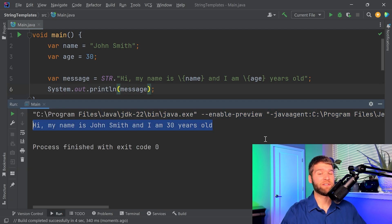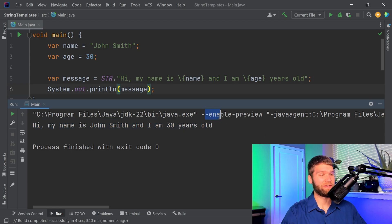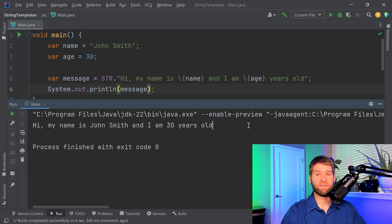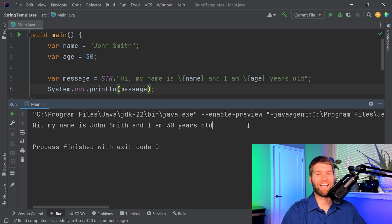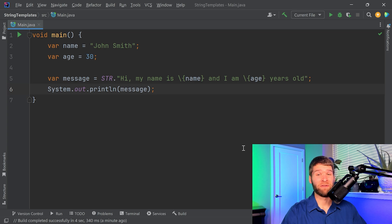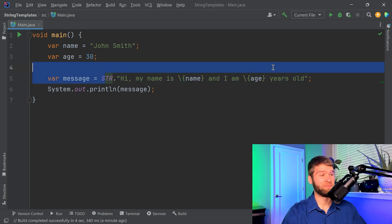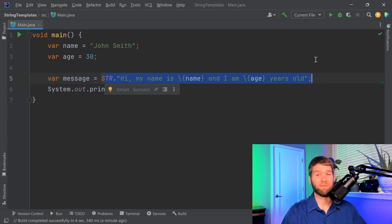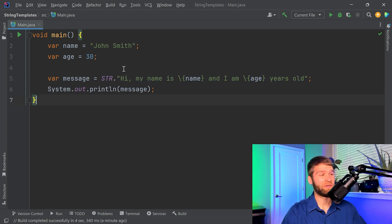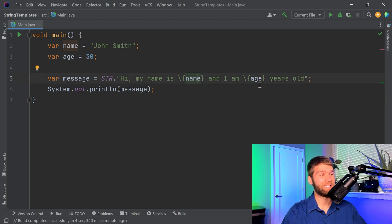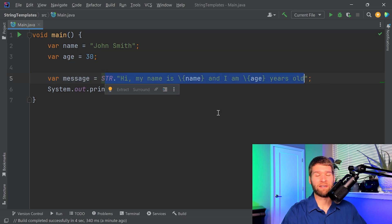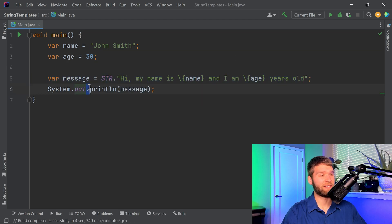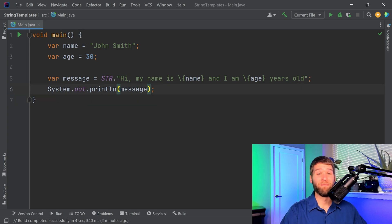One thing you'll notice within the compilation instructions here is that I do have enable preview. You do need to do that as of Java 22 because this is still only in its second preview and I sure hope that it gets added into the language later. I don't know about you but I think that this line of code is a good bit more readable compared to the previous versions. You can see very clearly that you are embedding the name and age locals within this string and it's going to all get converted into that singular string that then gets printed.